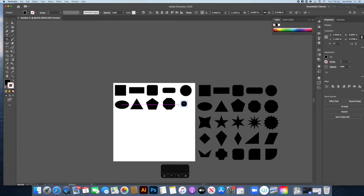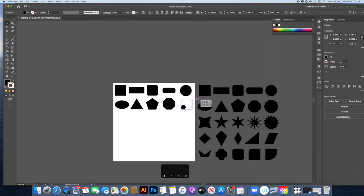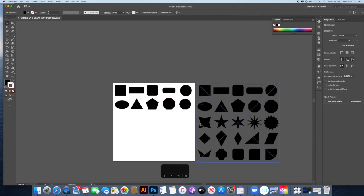For the next shape, count the sides: one, two, three, four, five, six, seven, eight, nine, ten — that's a decagon with ten sides.